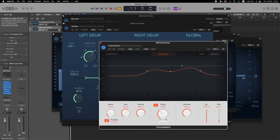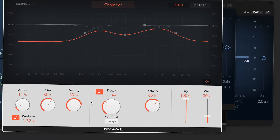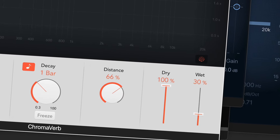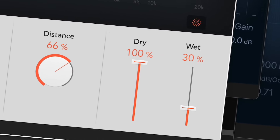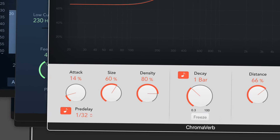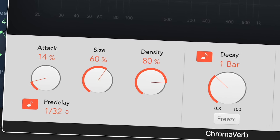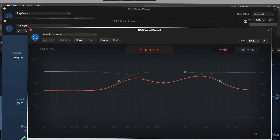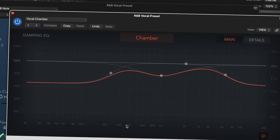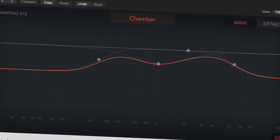Finally, I added a reverb to add the common spaciness in a lot of R&B. The key thing is having the wet level at 30% — you don't want it too high because it can make you sound washed out and unprofessional. For decay, I put it at one bar. The pre-delay at 1/32nd of a note, attack at 14%, room size 60%, density 80%. I used the chamber room style because it works really nicely for more soulful vocals. The mid-range is what has the most reverb in the EQ curve.